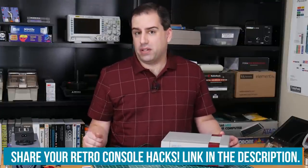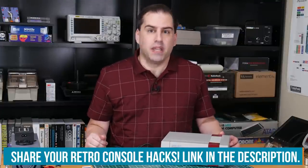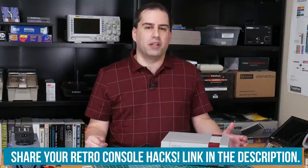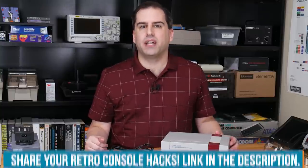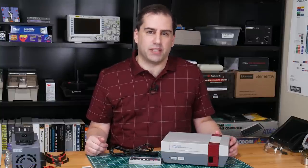That's all we have for today! Have you ever tried to hack a retro video game or console? How did you accomplish it? Let us know on the Element 14 community at element14.com/presents, and we'll see you next time!